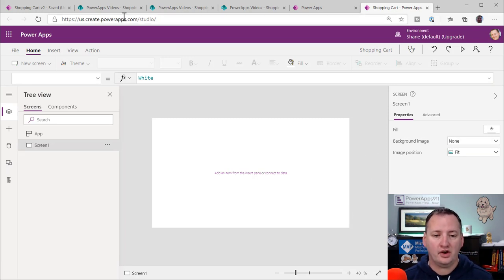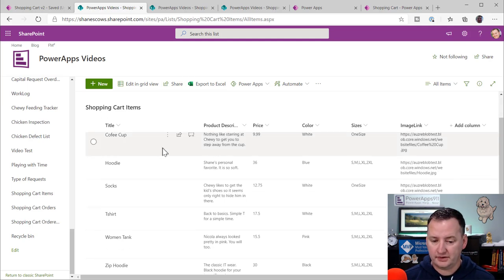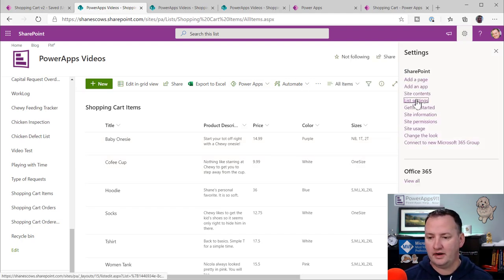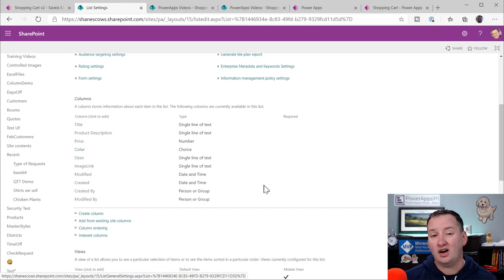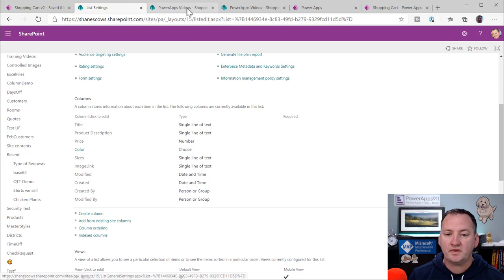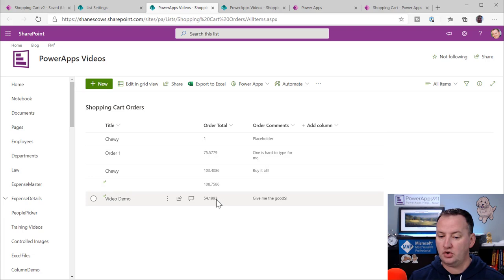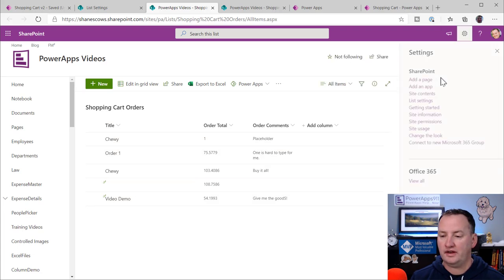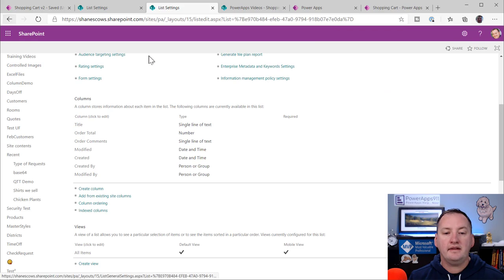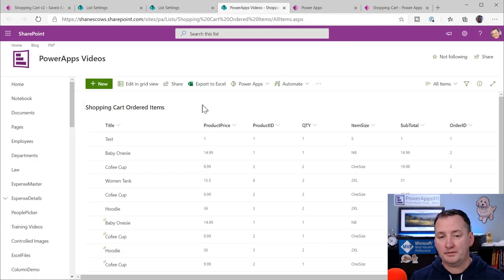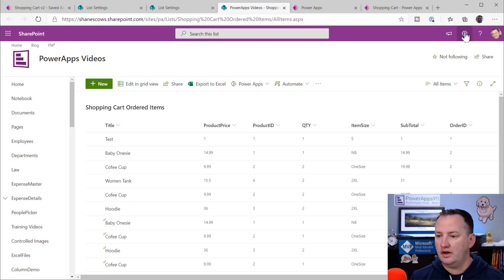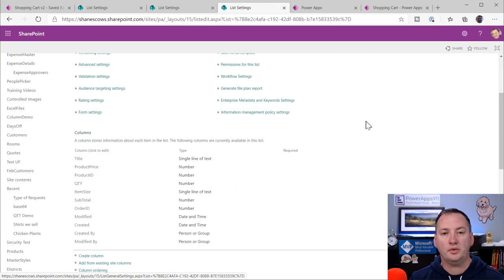For this app I have three data sources. I've already made a SharePoint list called Shopping Cart Items — you can see the data. I'll click List Settings so you can see the columns and pause the video to grab those. Then we're going to have one for Shopping Cart Orders — I think of this as a parent-child relationship. The order record captures who you are, the total, and comments. That's the parent. Finally, Shopping Cart Order Items — those are the children.